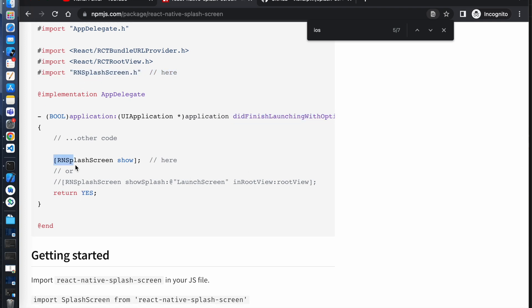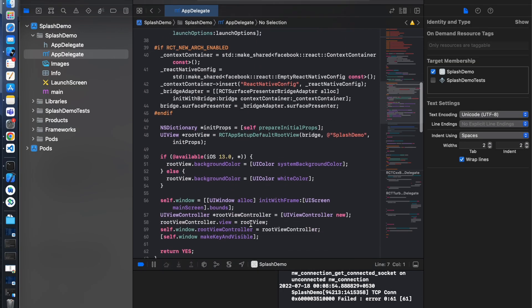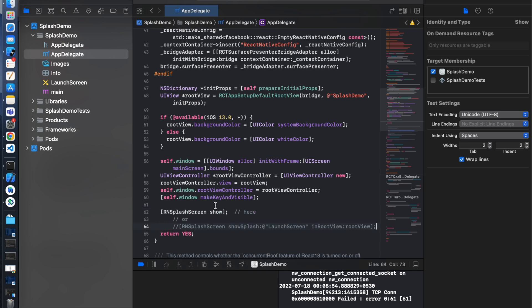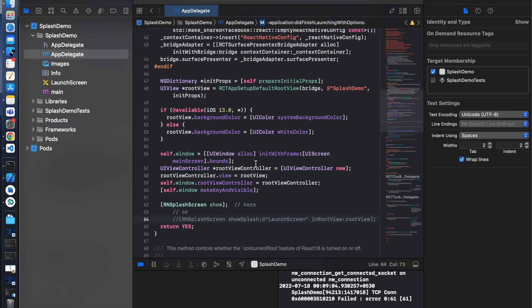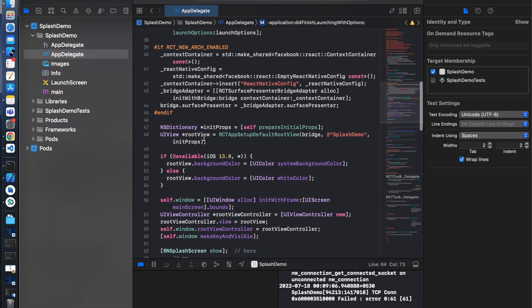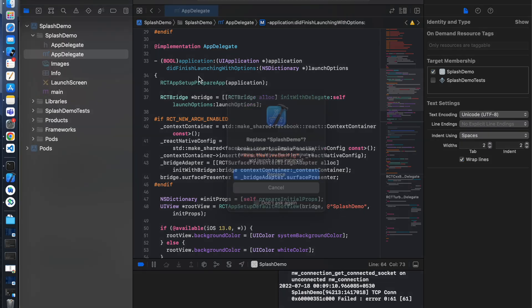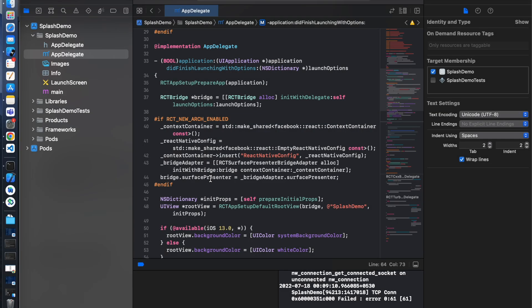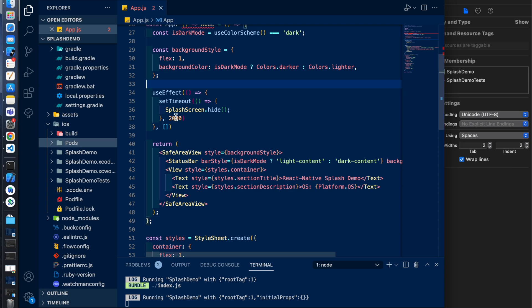And copy this too and paste above this return statement. Here we have two seconds timeout, so it will wait for two seconds after completing the app loading.